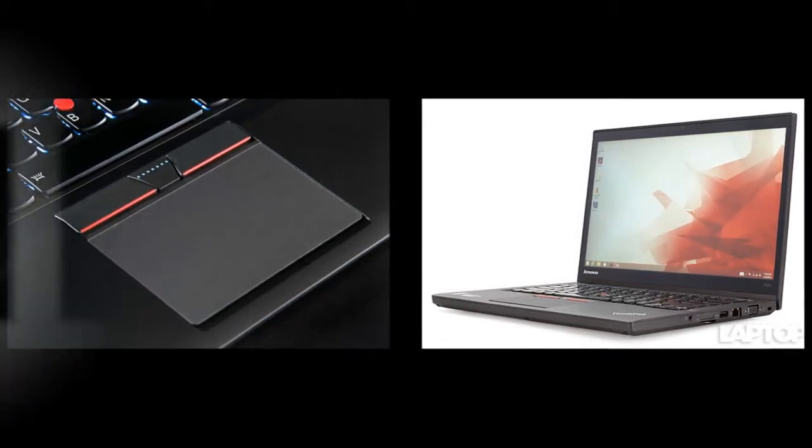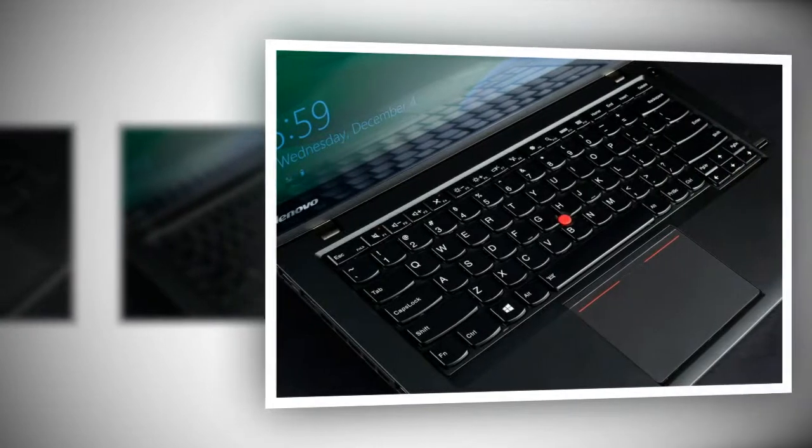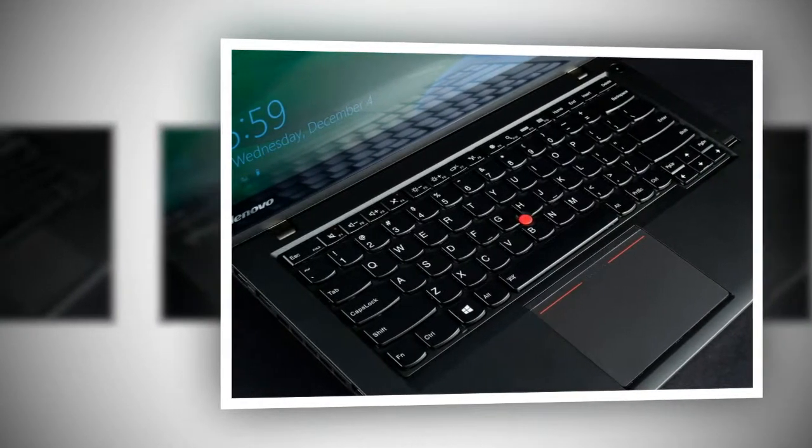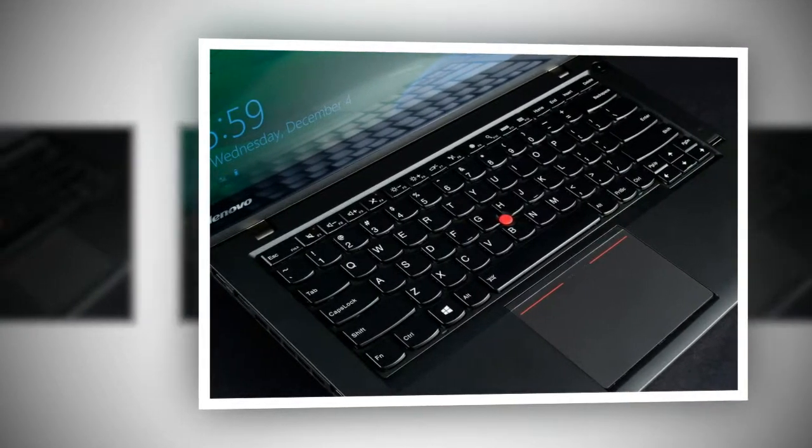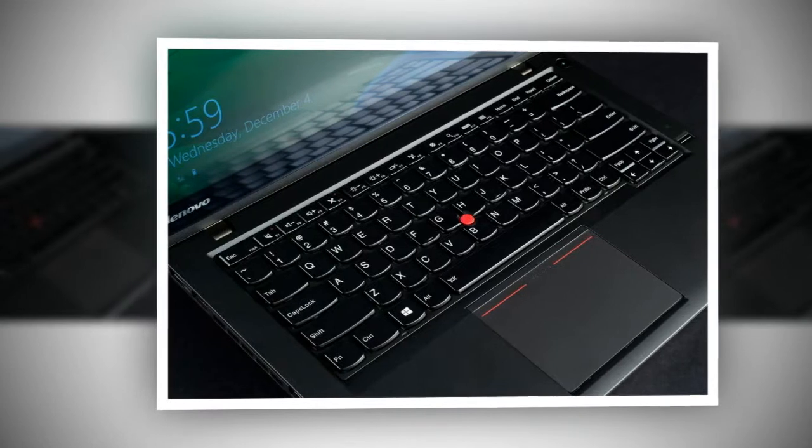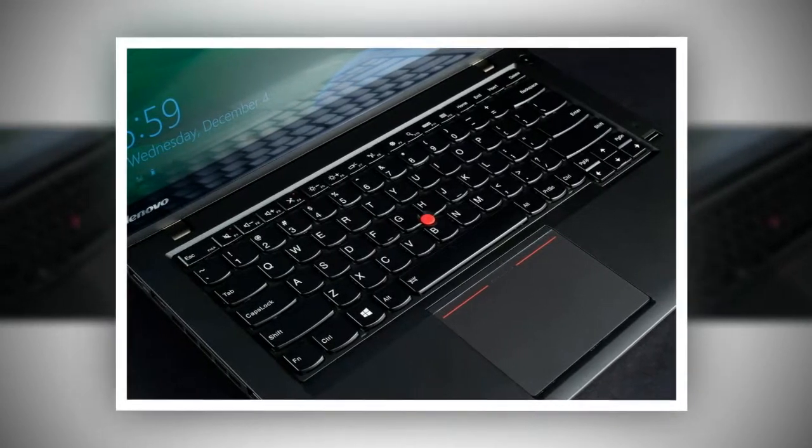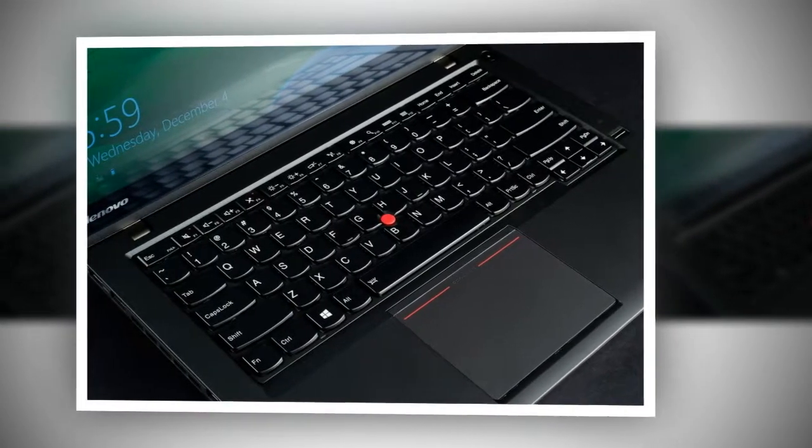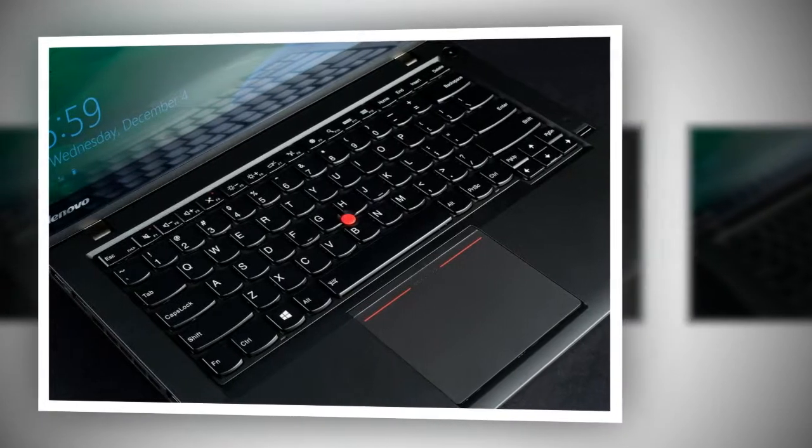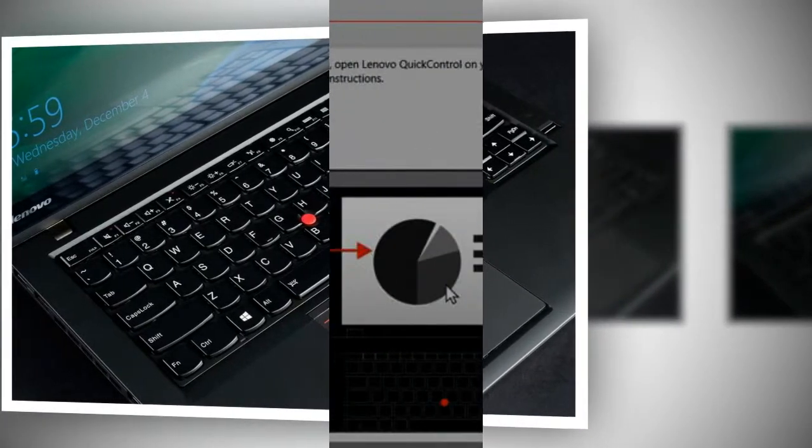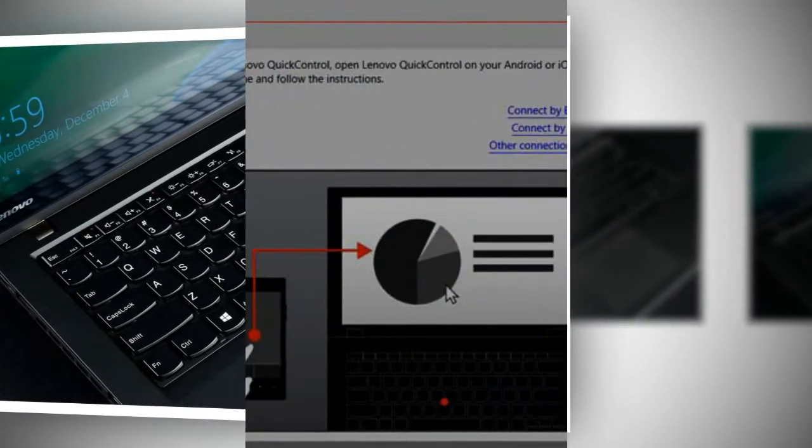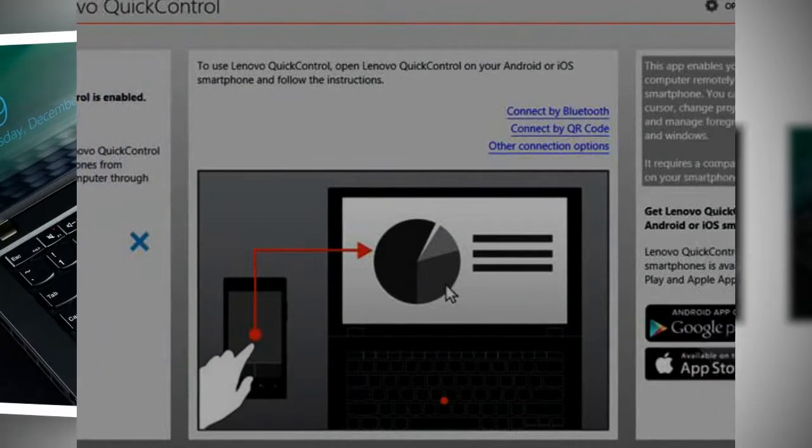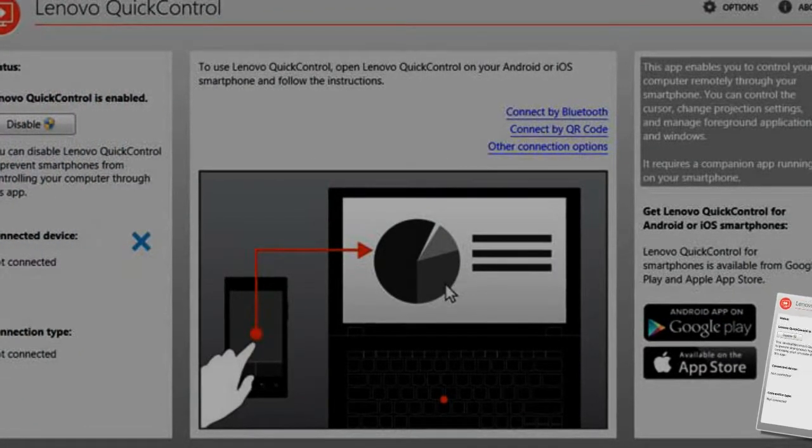At 13 x 8.9 x 0.83 inches and 3.8 pounds, the ThinkPad T450S touch screen version isn't the thinnest or lightest business notebook in its size range, but it was more than svelte enough for me to carry around indoors or bring to work in my laptop bag.